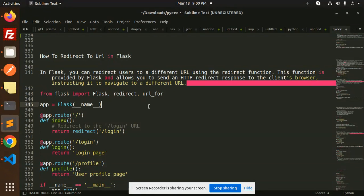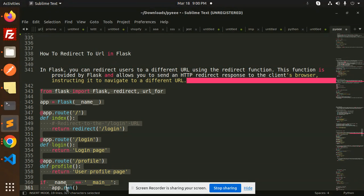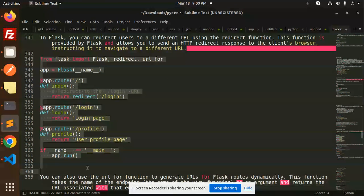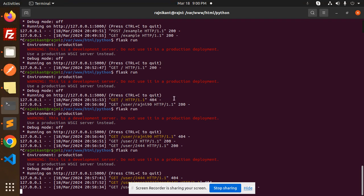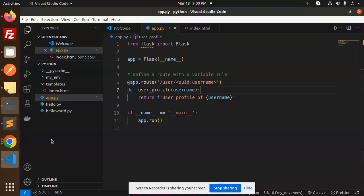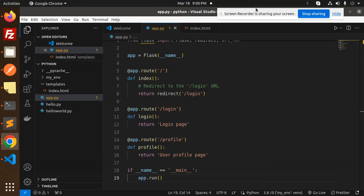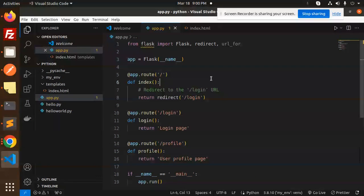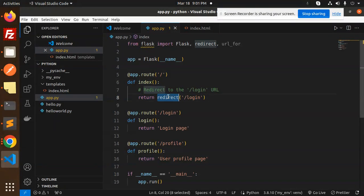Whenever you want to navigate from one URL to another, you can use redirect or URL_for. First, we'll do with redirect. Let me copy this and add the code into our file.